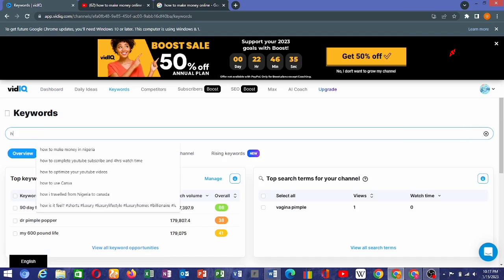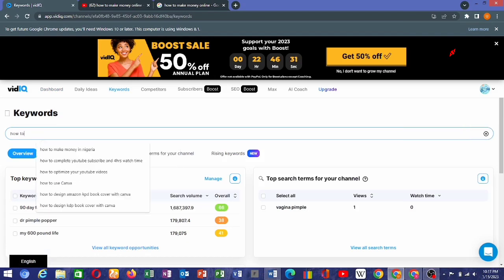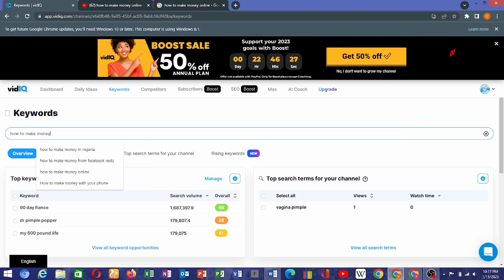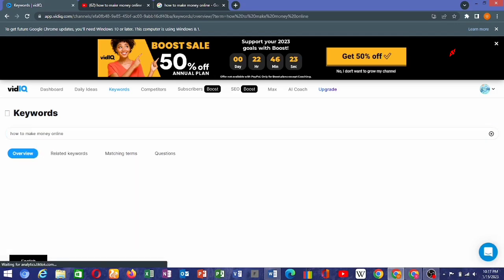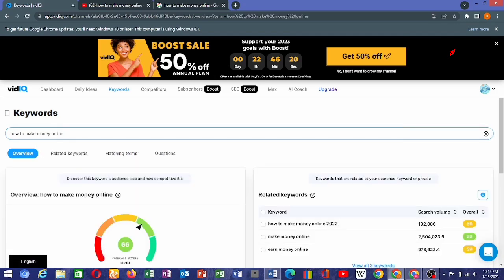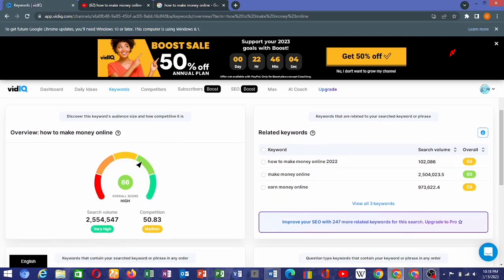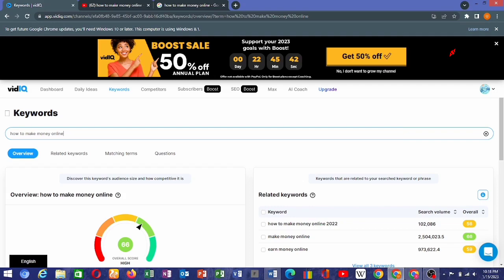Moving over to keywords, I type in 'how to make money online.' Here in VidIQ you can see the search results for keywords we used earlier. The search volume is high and the competition is medium, almost getting high. The search volume is also high for related terms and the competition is medium.